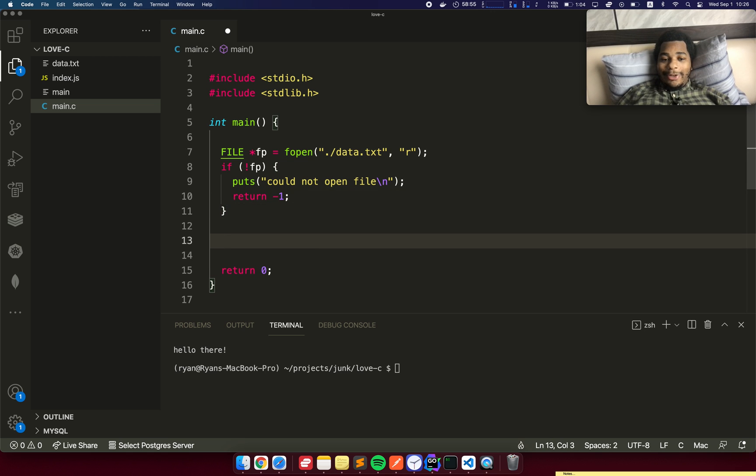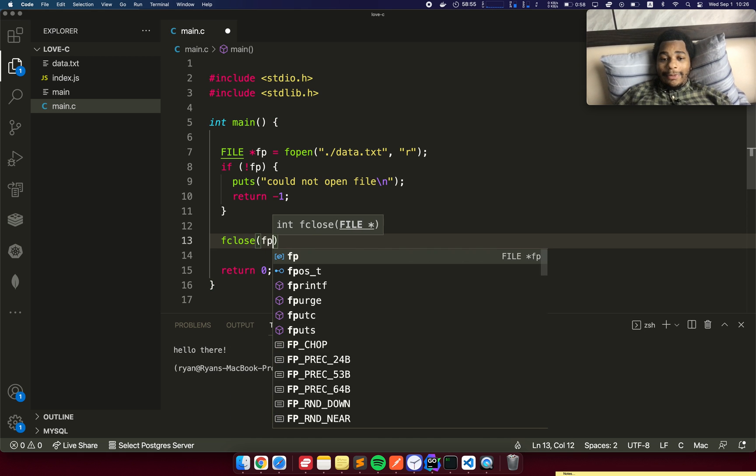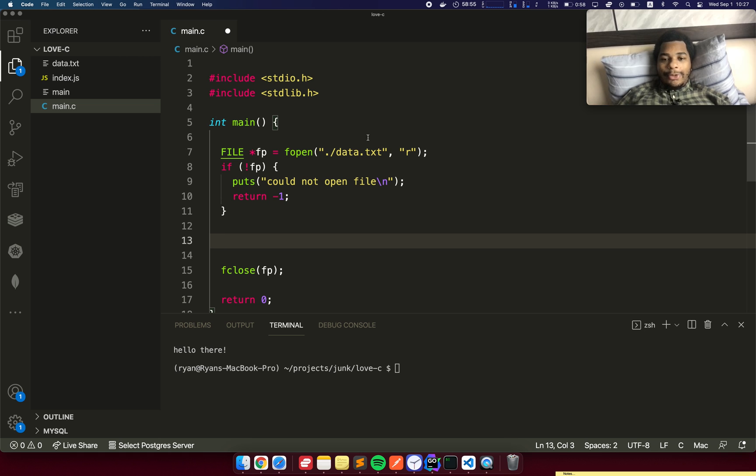One thing we might want to do now, just so we don't forget, is fclose the file. In C, when you create a resource, you generally have to clean it up afterwards. Otherwise, funny things might happen later on. Sweet, so we've opened the file.